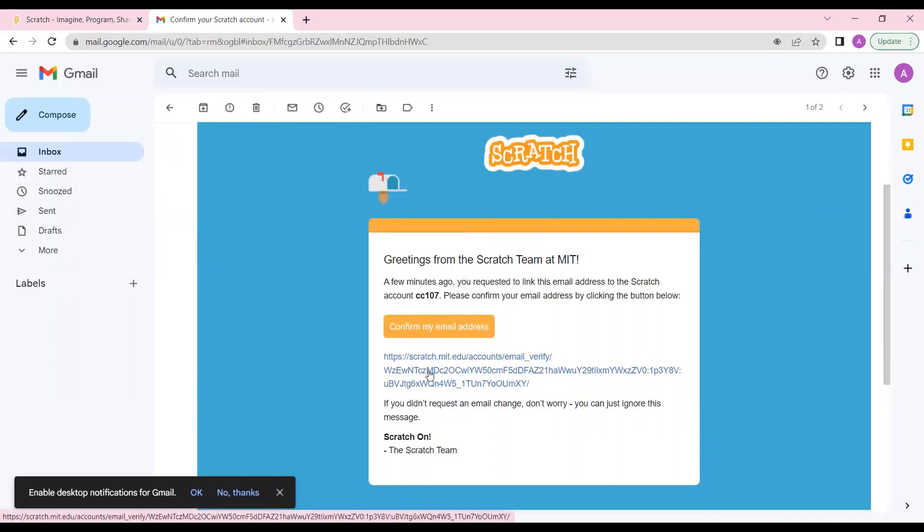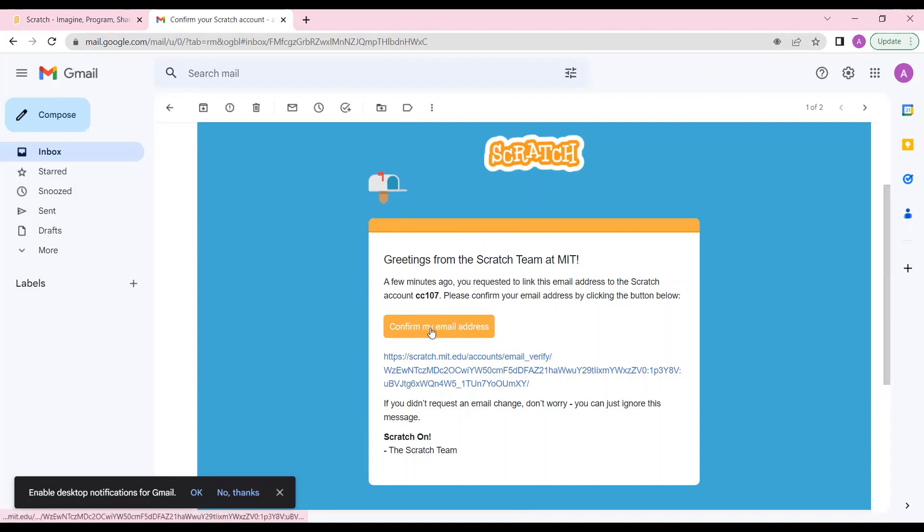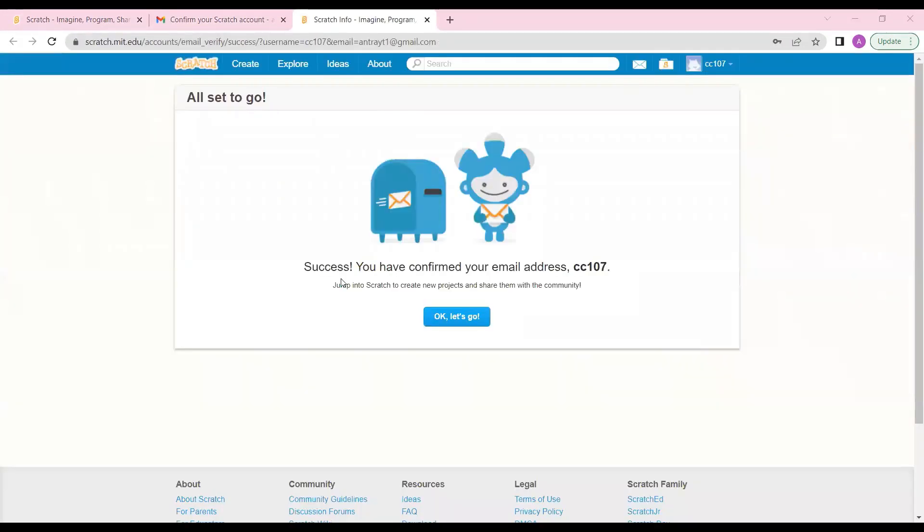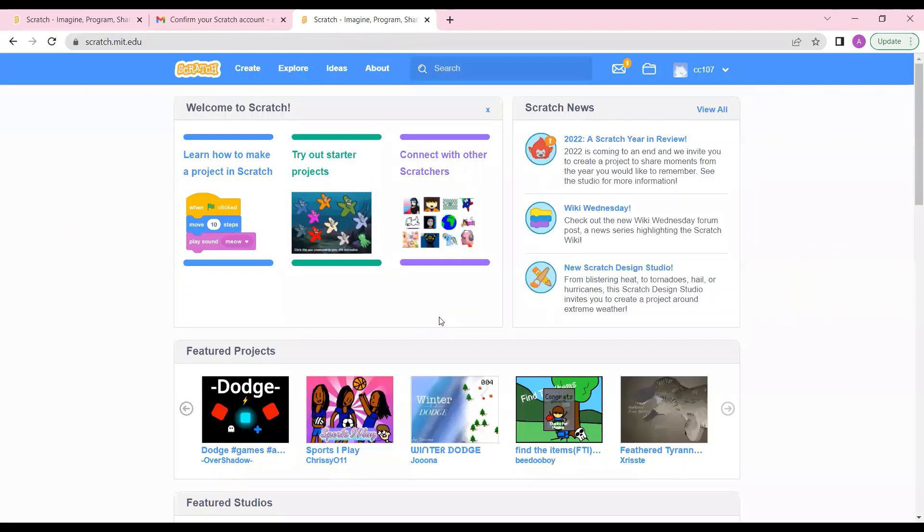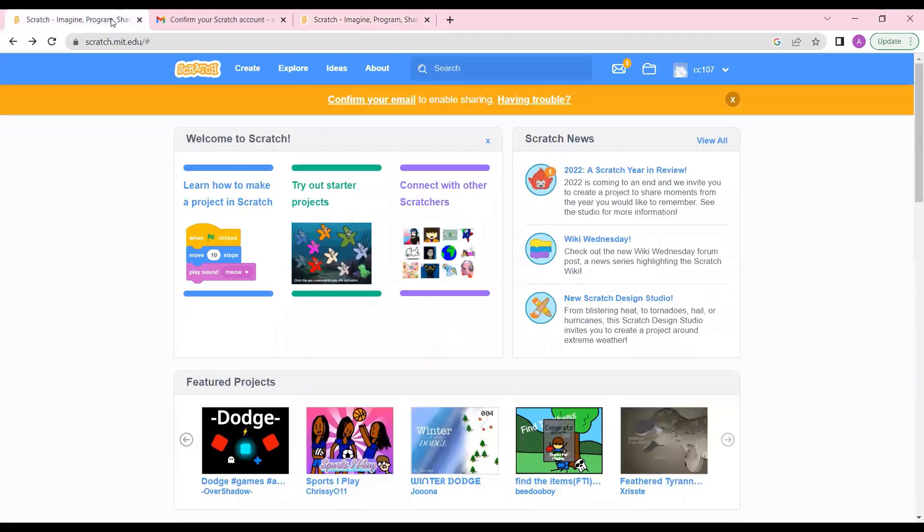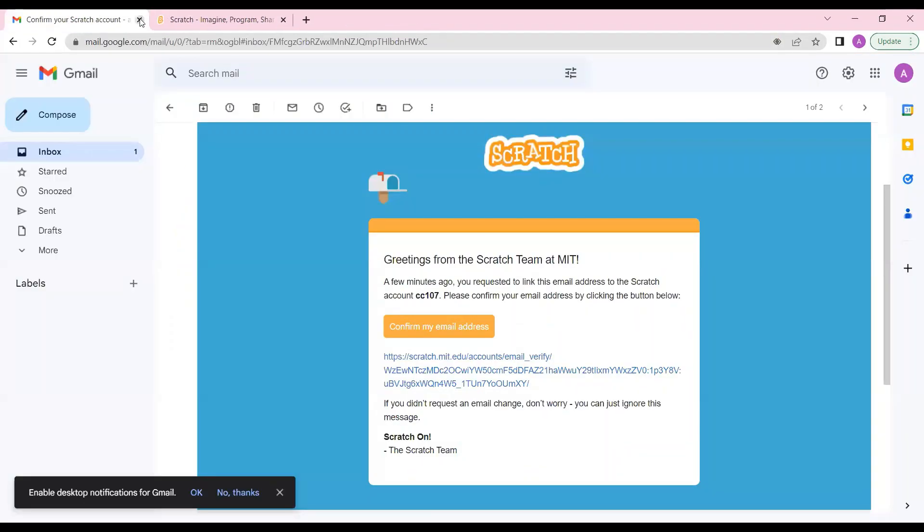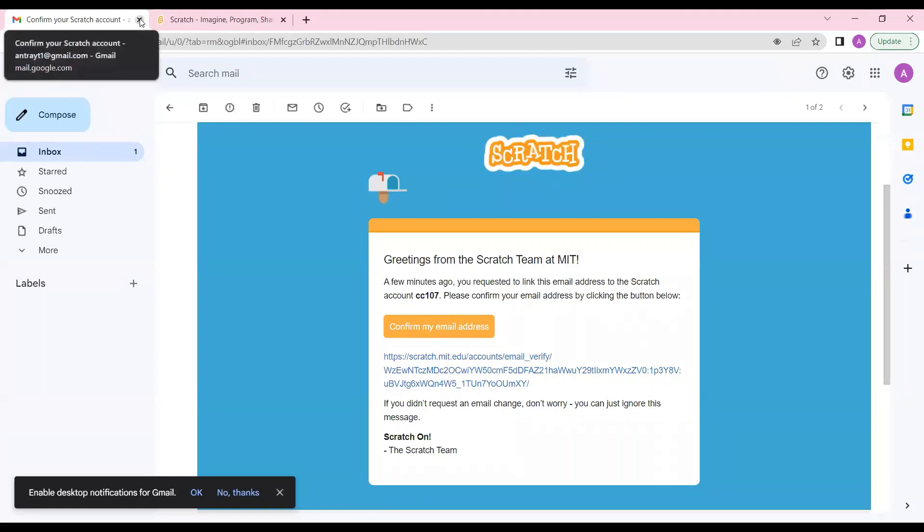Now confirm my email address, click on this button. It is saying that you have confirmed your email address. I'll just click okay and let's go. I'll just close these because I don't need them. This is my Scratch ID, your Scratch ID is ready to work. You can explore this platform a little bit.